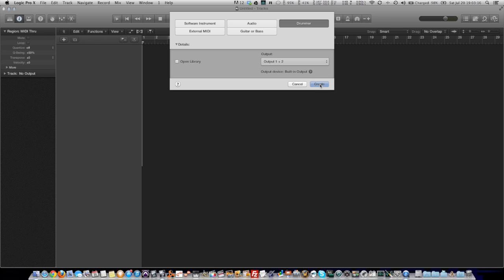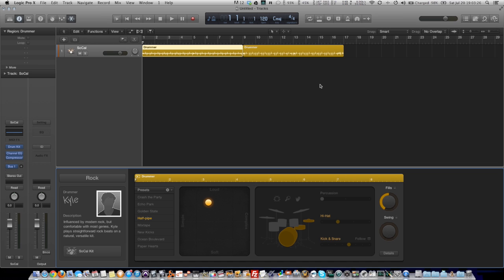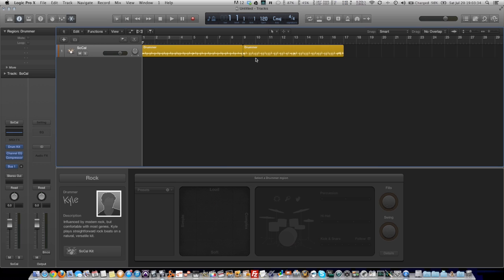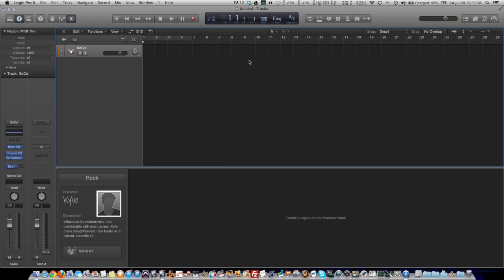So I'm going to go ahead and create a new drummer track here. We start out with these default guys. This guy's Kyle, he's a rock drummer and it puts a couple regions up here just as default. So I'm going to go ahead and delete those.